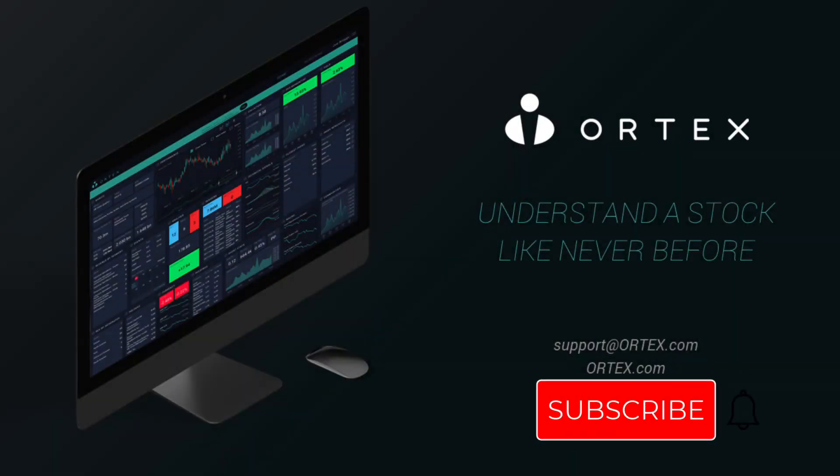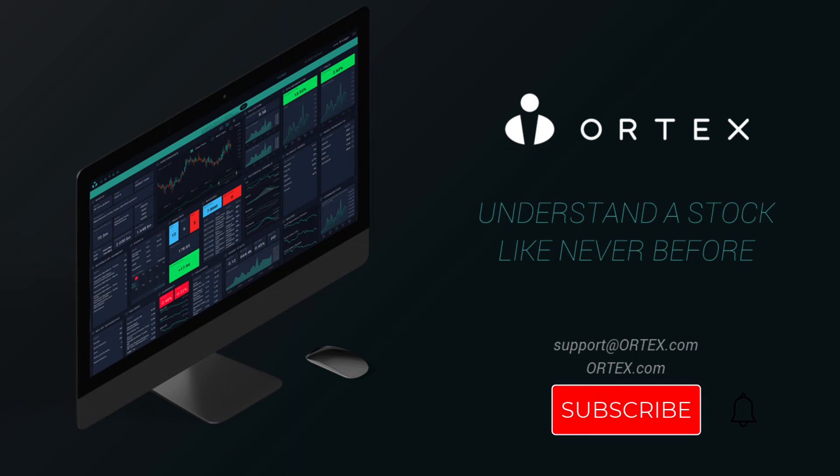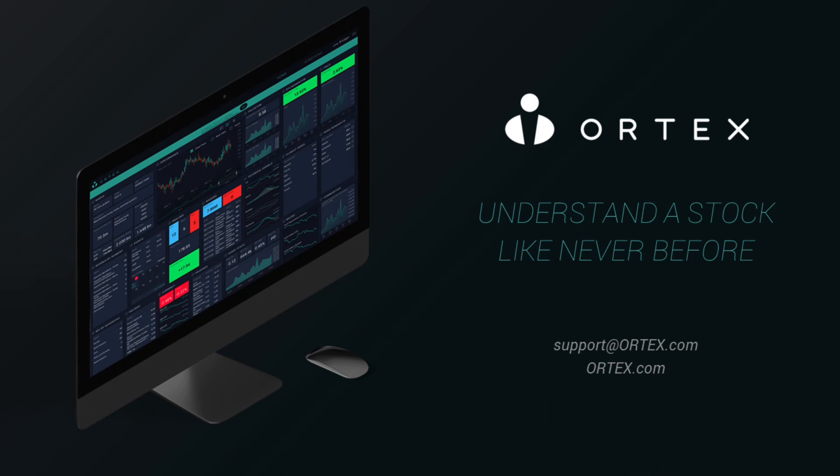Make sure to subscribe and come back every weekday for interesting data highlights from Ortex.